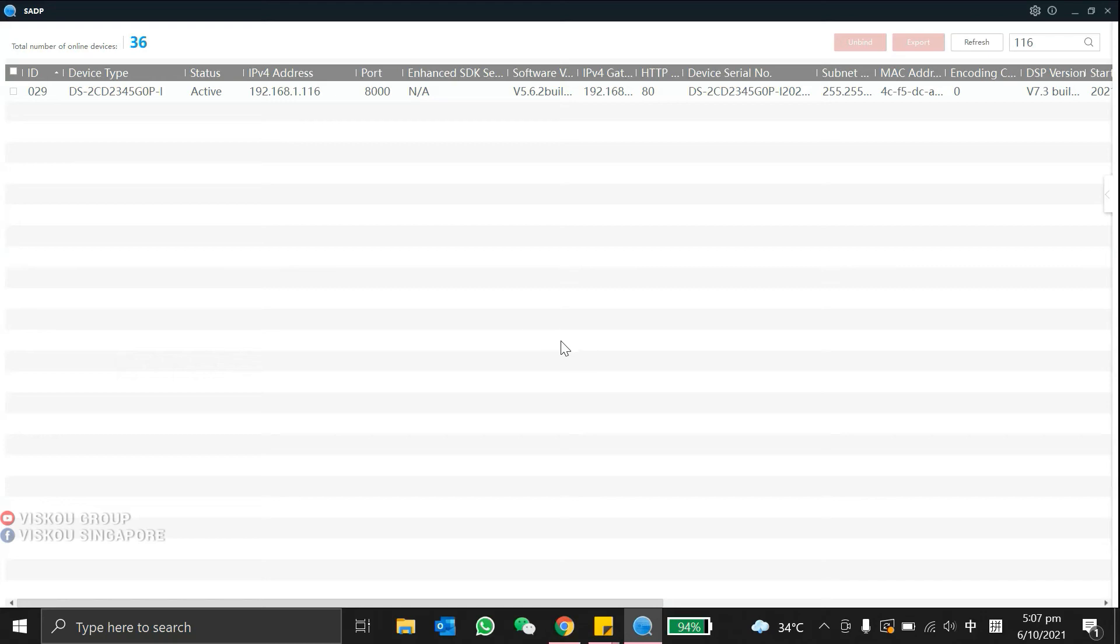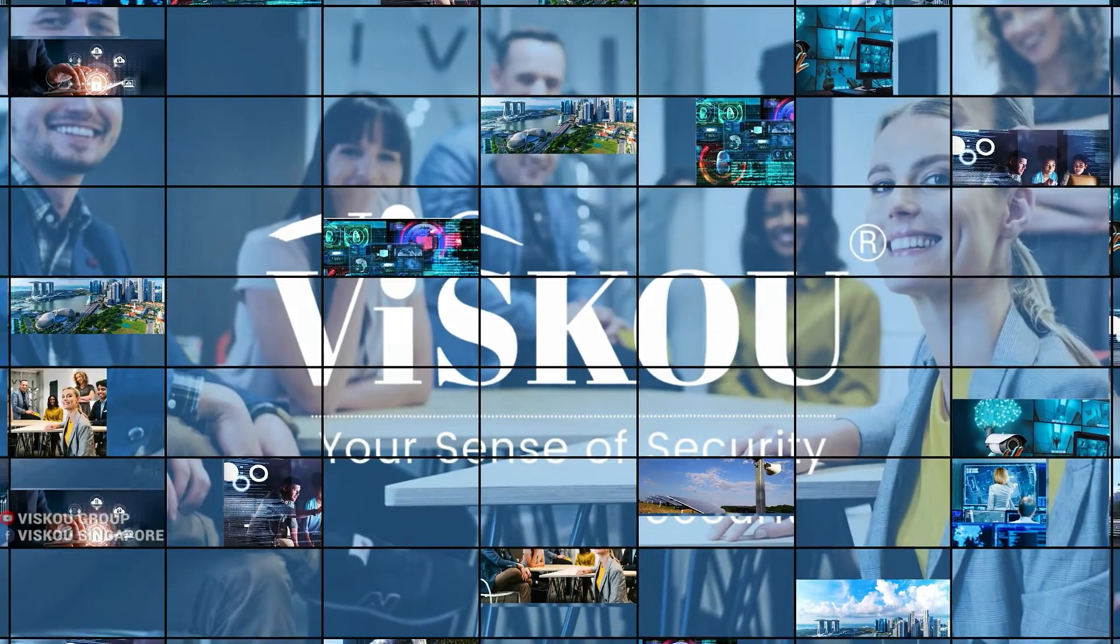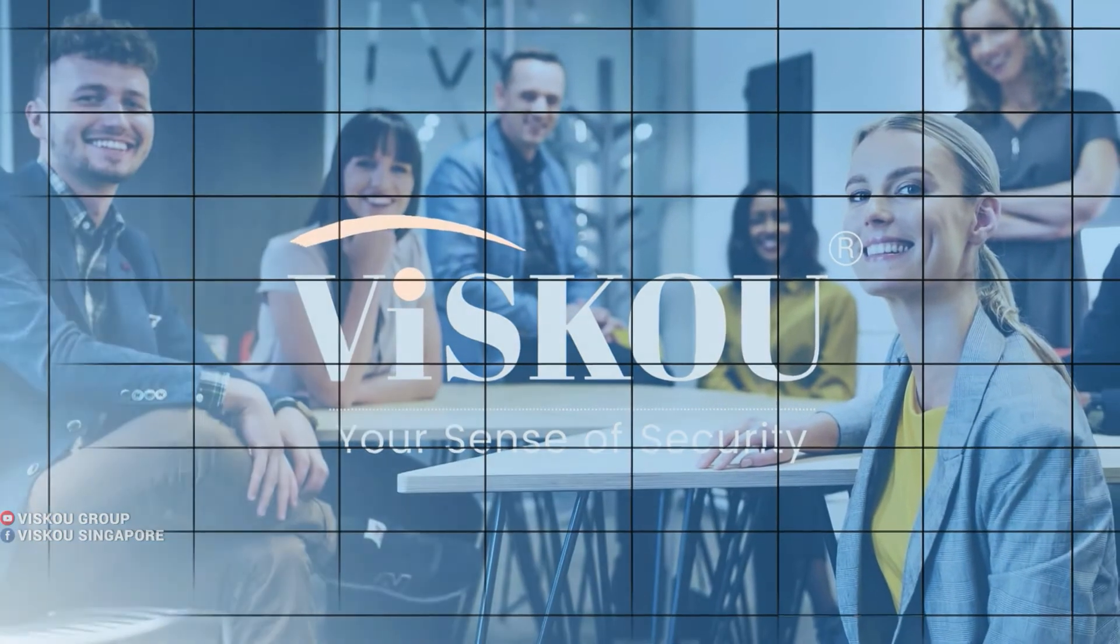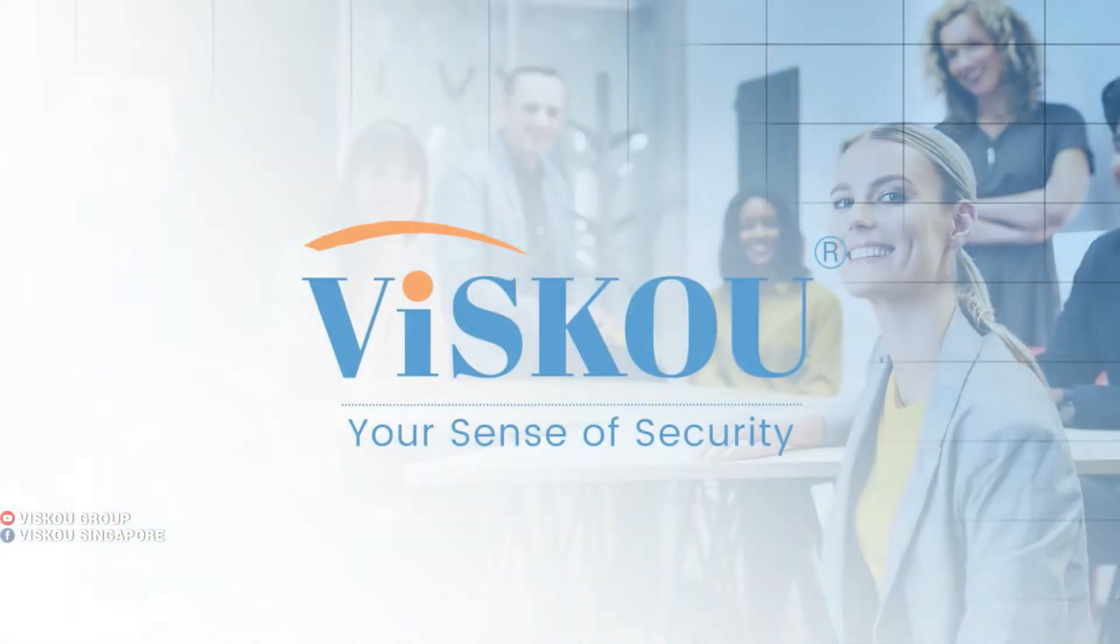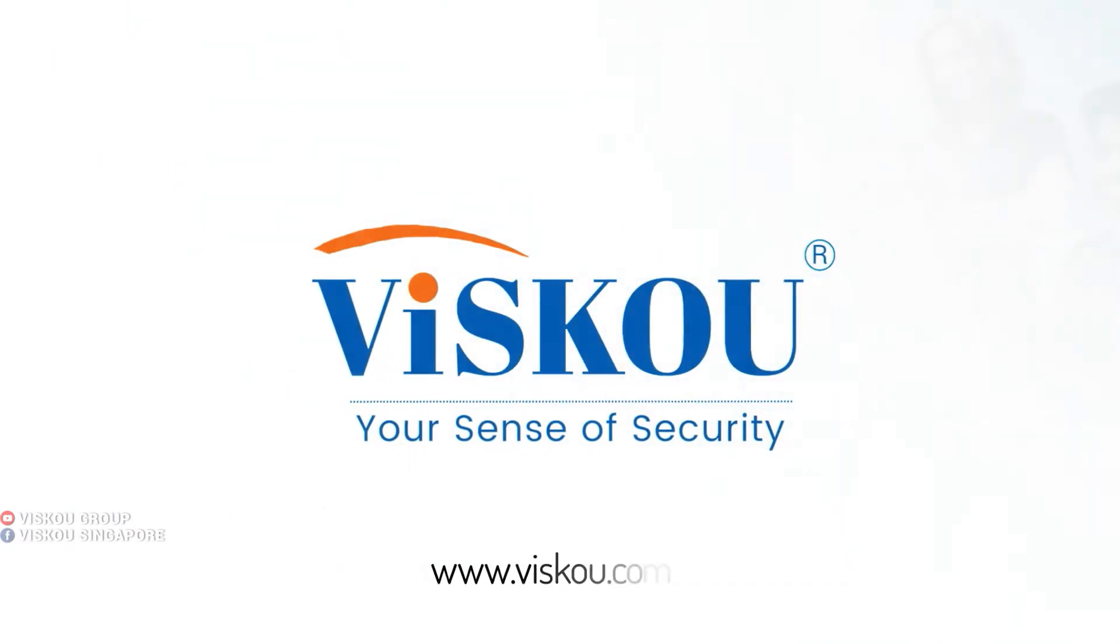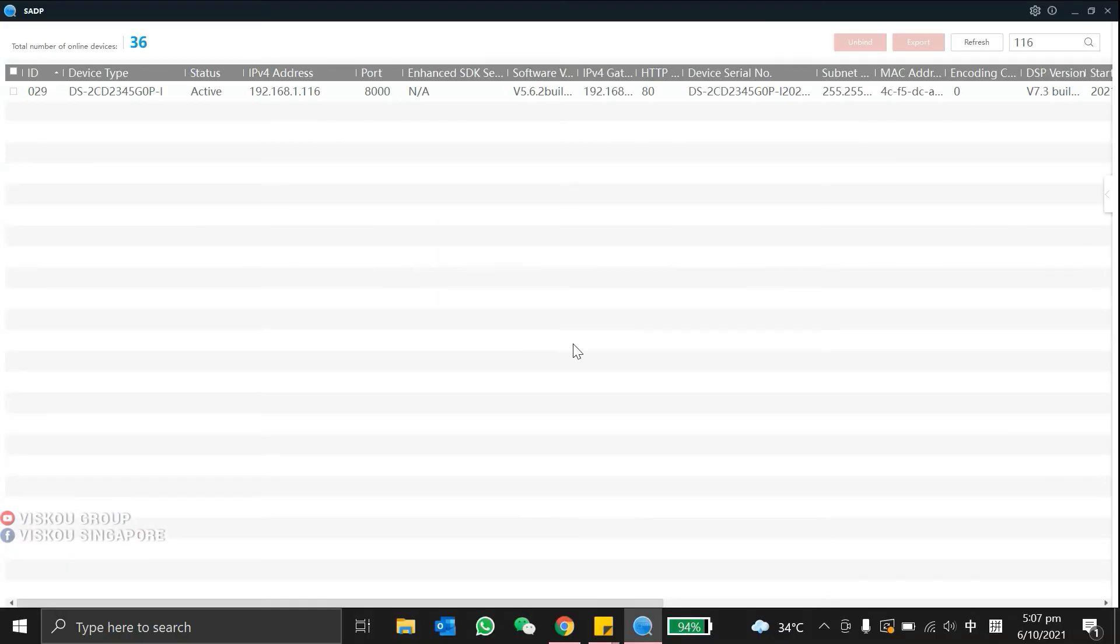Welcome to VSCO. Today, I'll teach you guys on how we can enable the on-with protocol in our Hikvision IP camera. So, let us start.